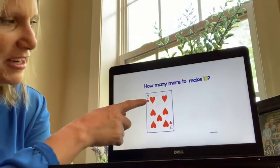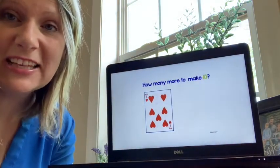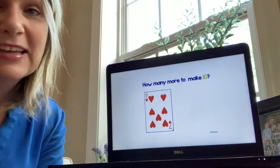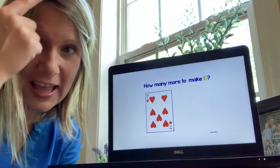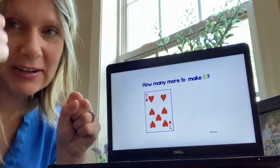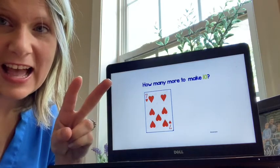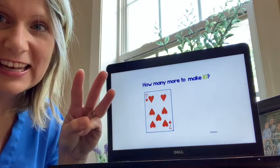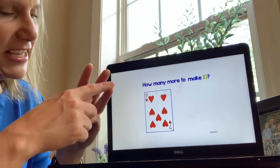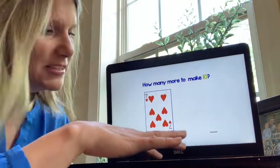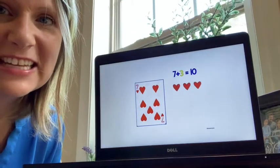Now we have the number seven and we want to make ten. What card do we need to make ten? Let's count on — start from seven in your head and count on till we get to ten. What comes after seven? Eight, nine, ten. Nice work. Seven plus three more make ten.